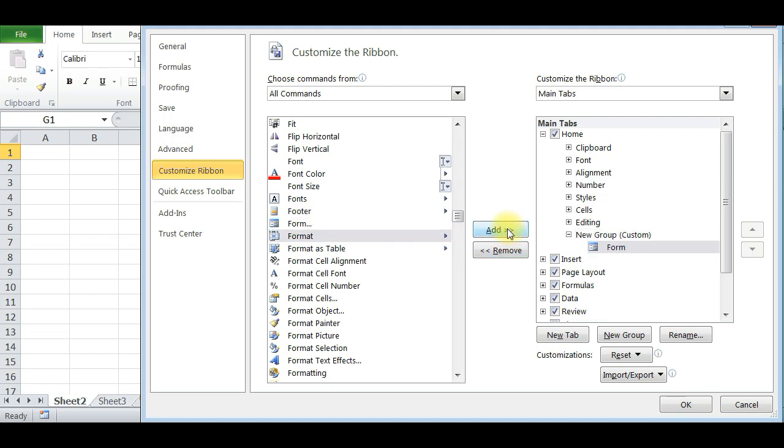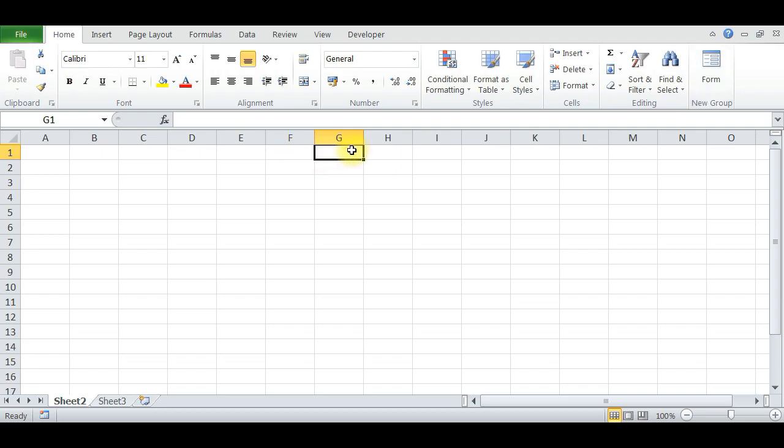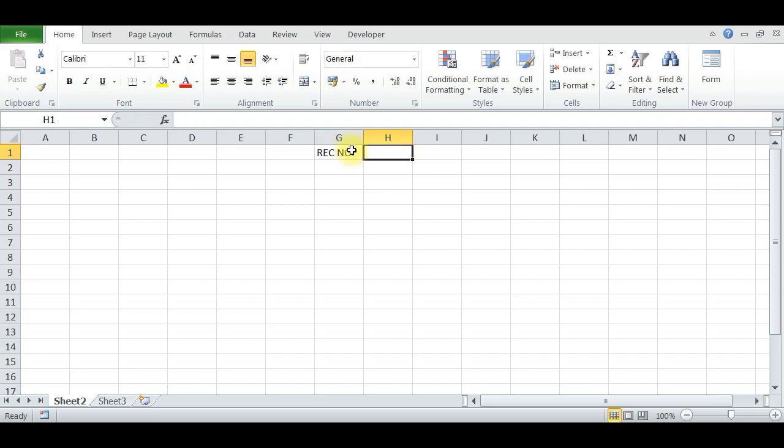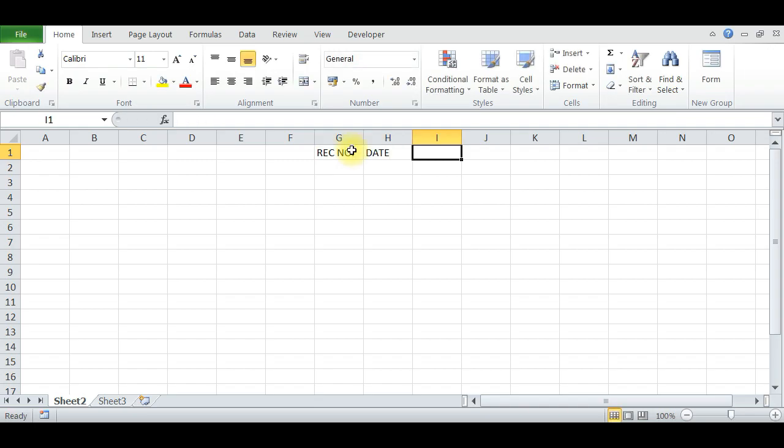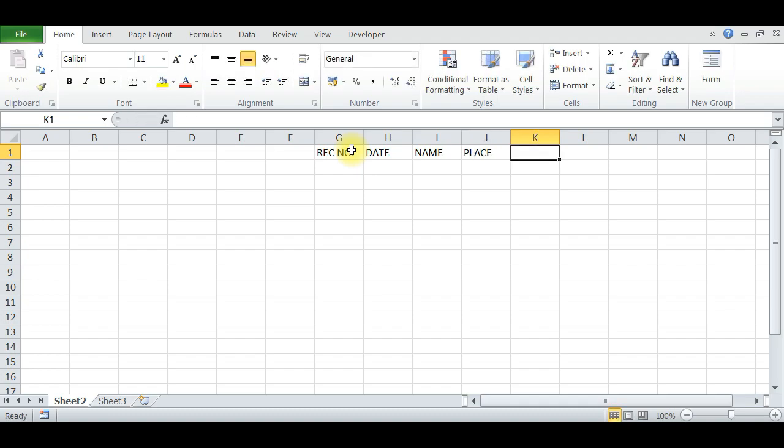Now a new tab is added in the Home group. Just create the form headers here: Receipt Number, Date, Name, Student Name, Place, Class.